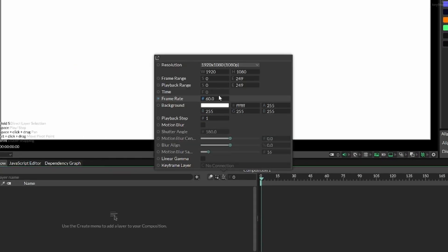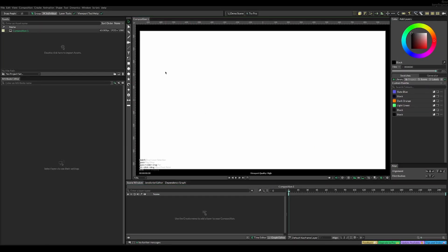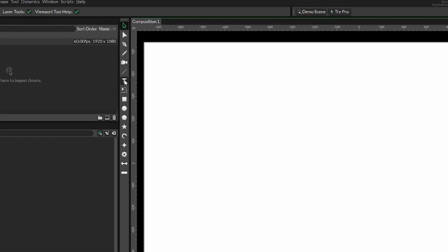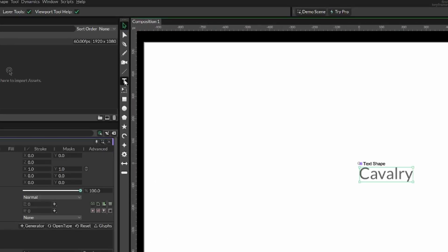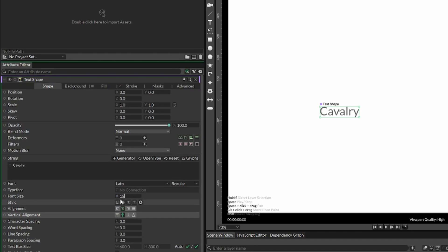Before we begin, let's change the frame rate to 60 and add some text for our first word-by-word animation.